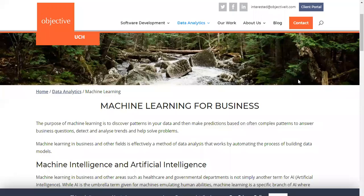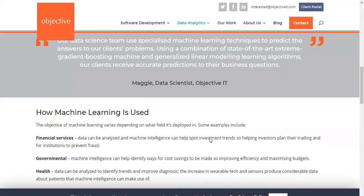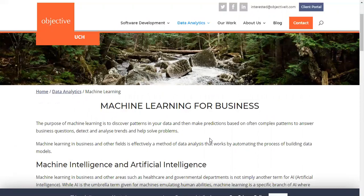Namaste everyone, this is Dr. Ayesha Bhattalia. I welcome you all for today's session on machine learning for business. You can note down this website: objectiveit.com/data-analytics/machine-learning. It is also given in the description box and will be shared with you. It is a very good site where machine learning topics are given in a summarized way.